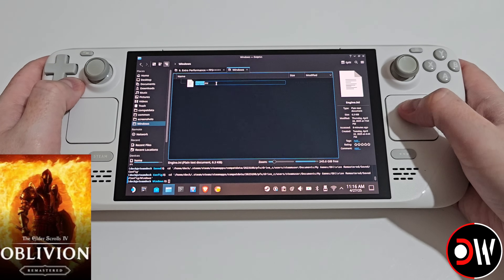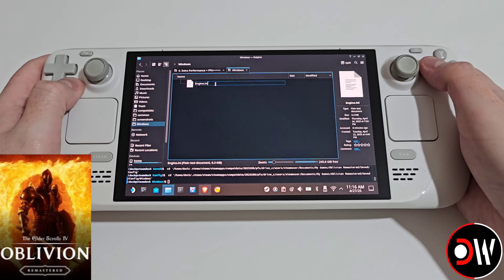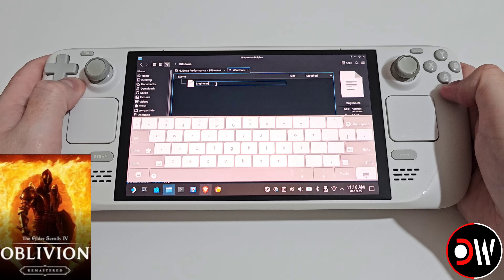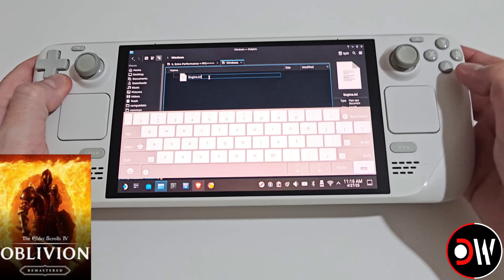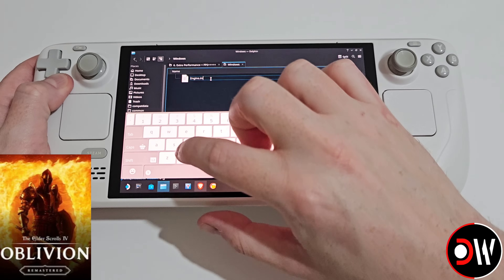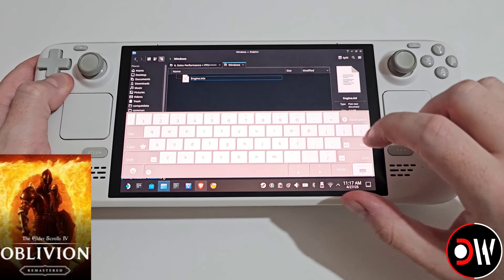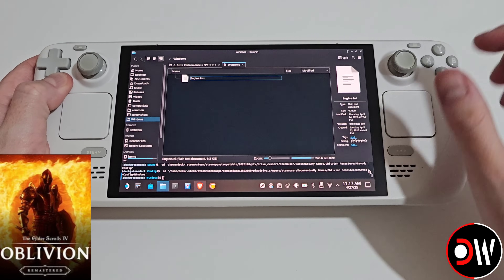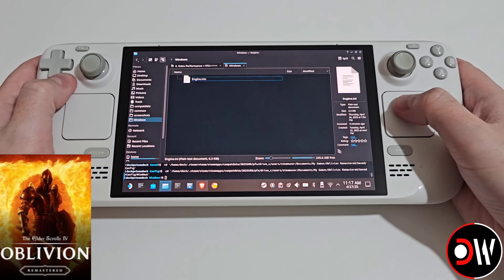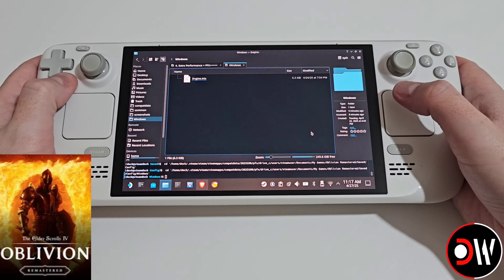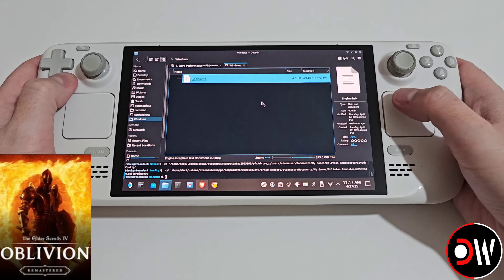We're going to right click the engine.ini file and choose rename. We're going to press x to bring up our steam keyboard and simply press x to rename it, which will cancel the use of this INI file for the game.